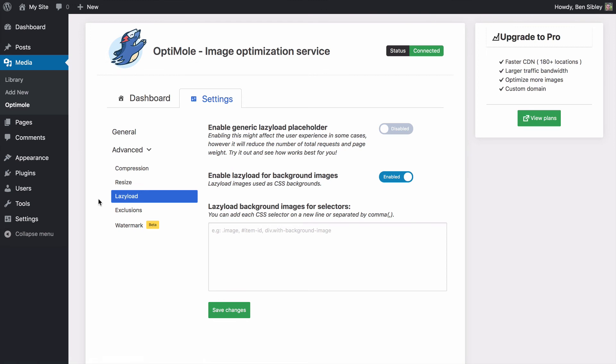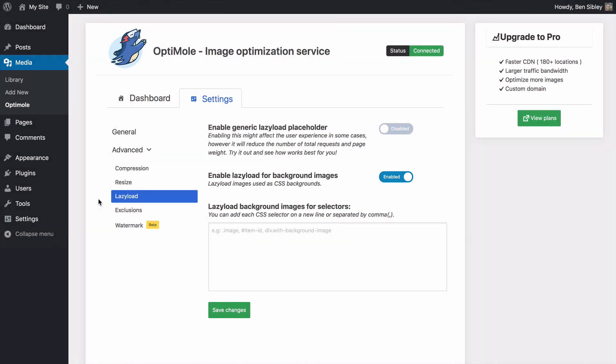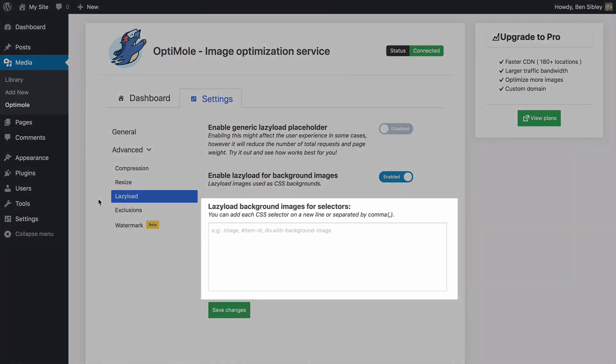Lazy loading can be enabled for background images too, which is great, and if Optimal is missing any background images added by your theme, you can use CSS selectors to target them here.